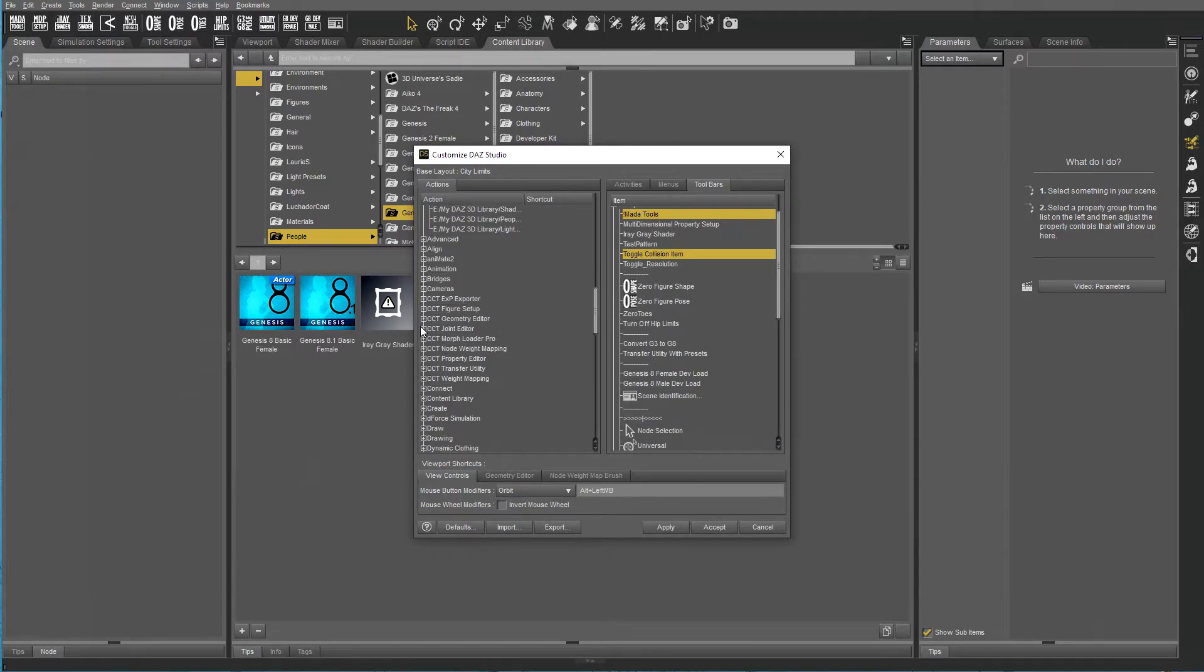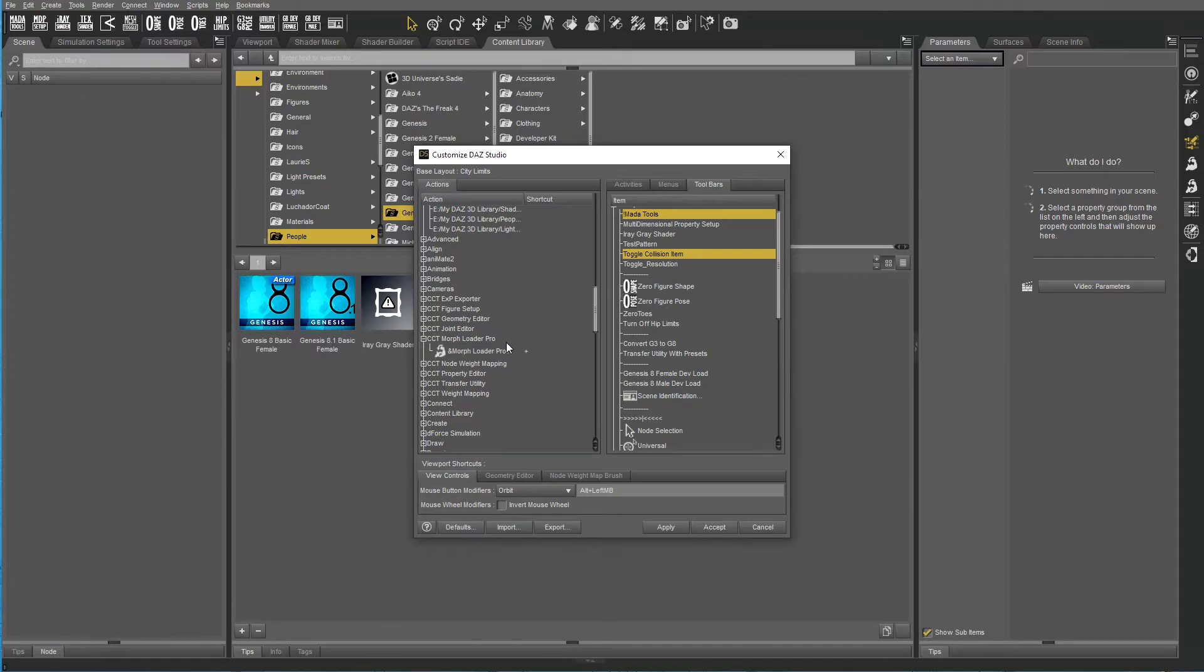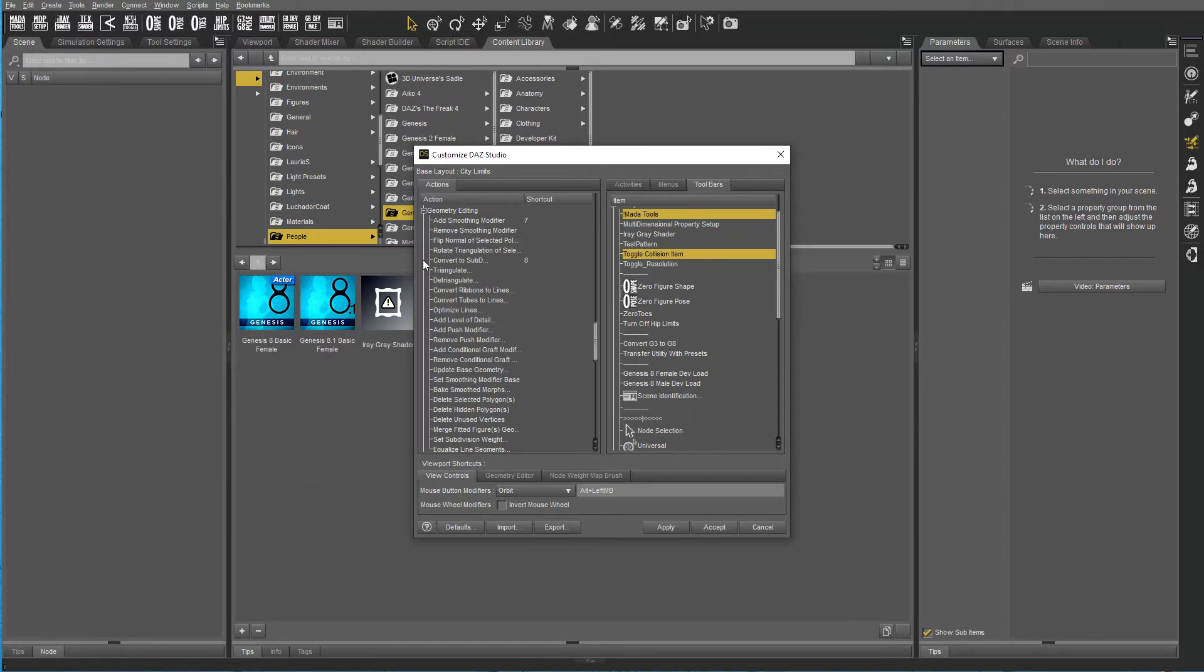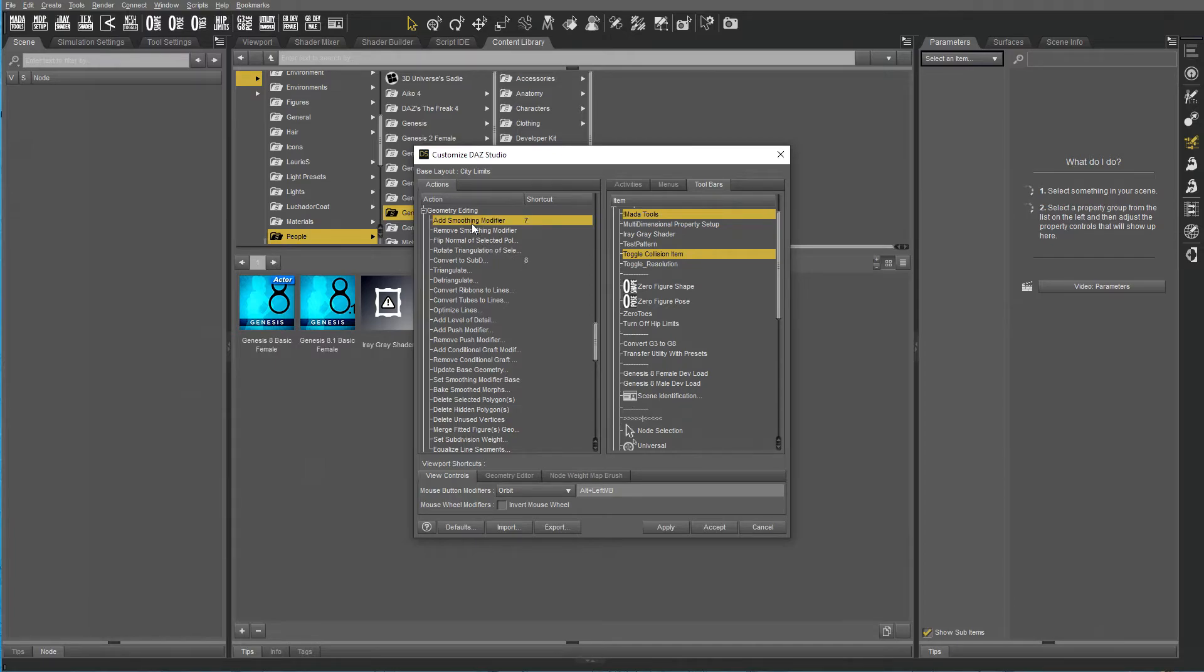The next one is to set keyboard shortcuts. Now I have several that I actually dragged out, so I have a plus for More Floater Pro. Convert to SubD is an 8 and Add Smoothing Modifier is a 7.